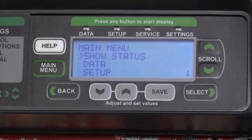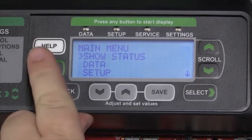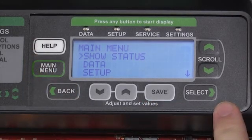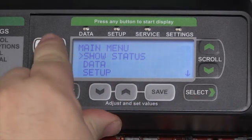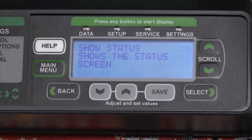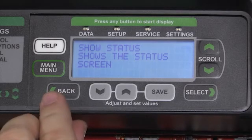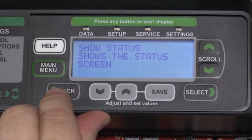There are eight buttons on the new Prodigy 2.0 display, dedicated to navigation and value adjustment, plus a help button that you can press at any time for more detailed information about the screen that you're currently viewing. The navigation buttons are black with white text and green arrows.